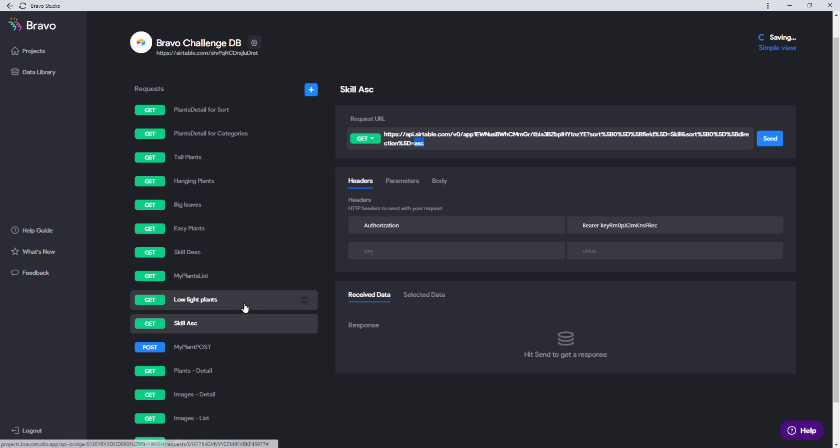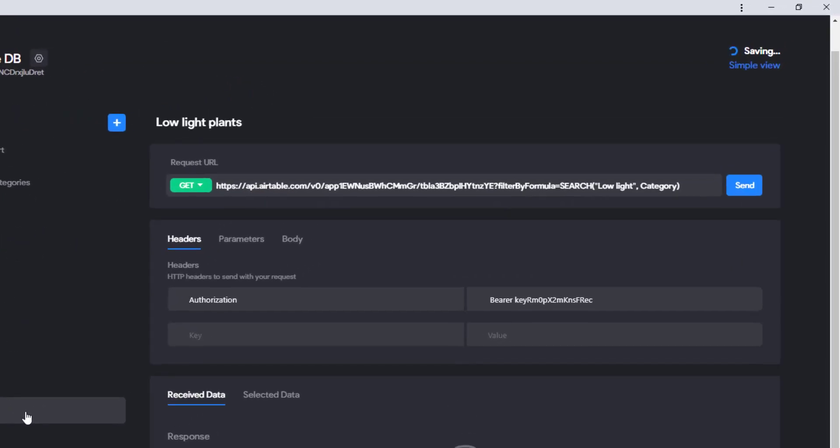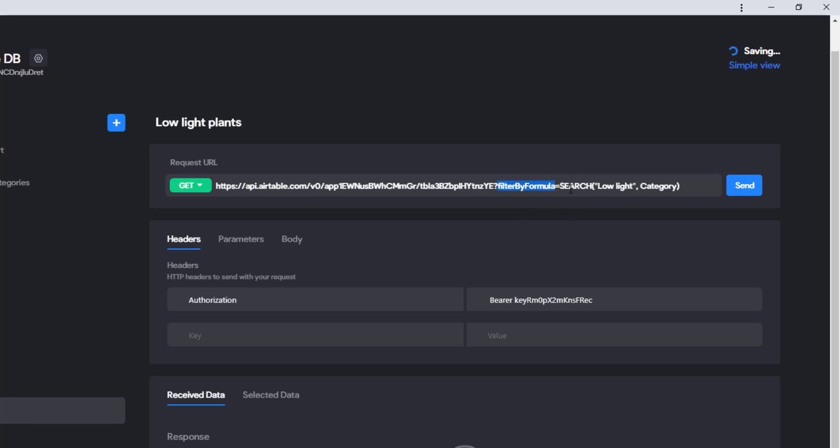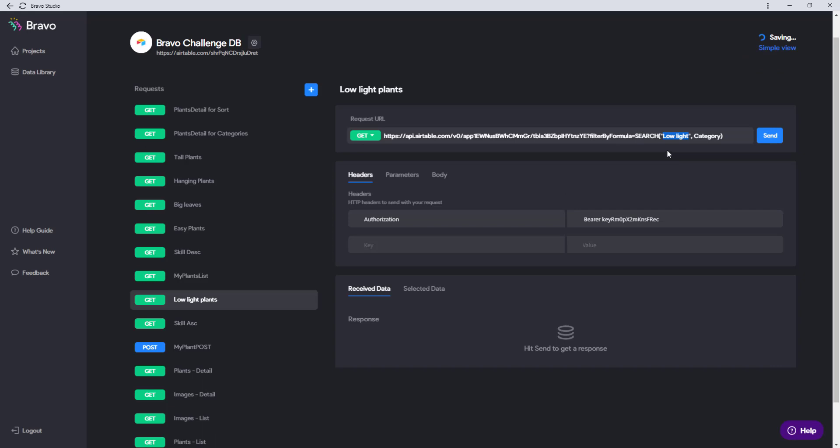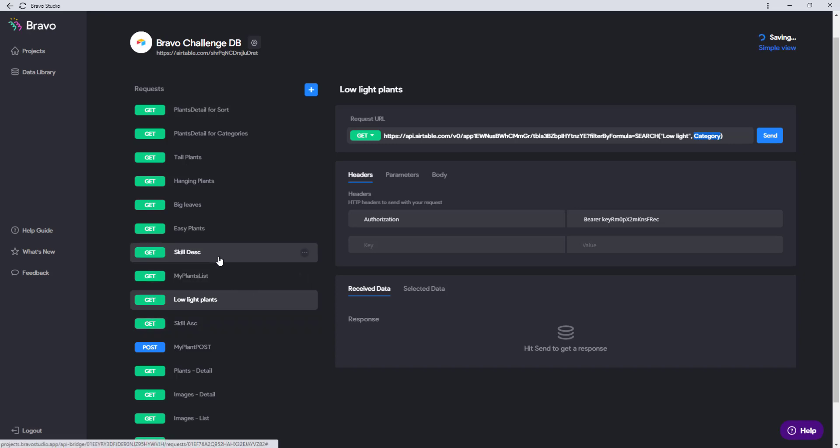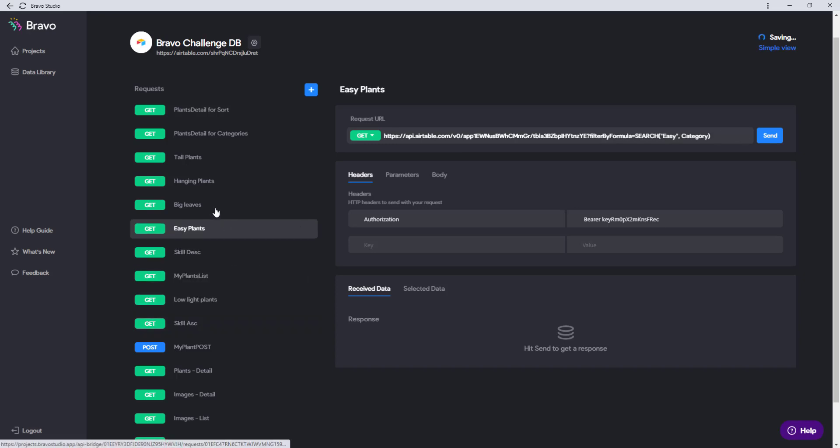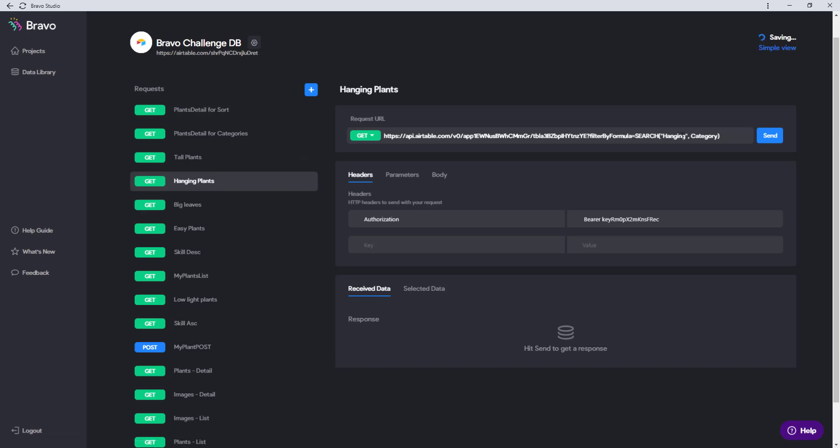Then we have requests for all the categories which are just a filter by formula parameter and you search for the data low light inside the row category. This is the same with all categories just with the different data for the category.